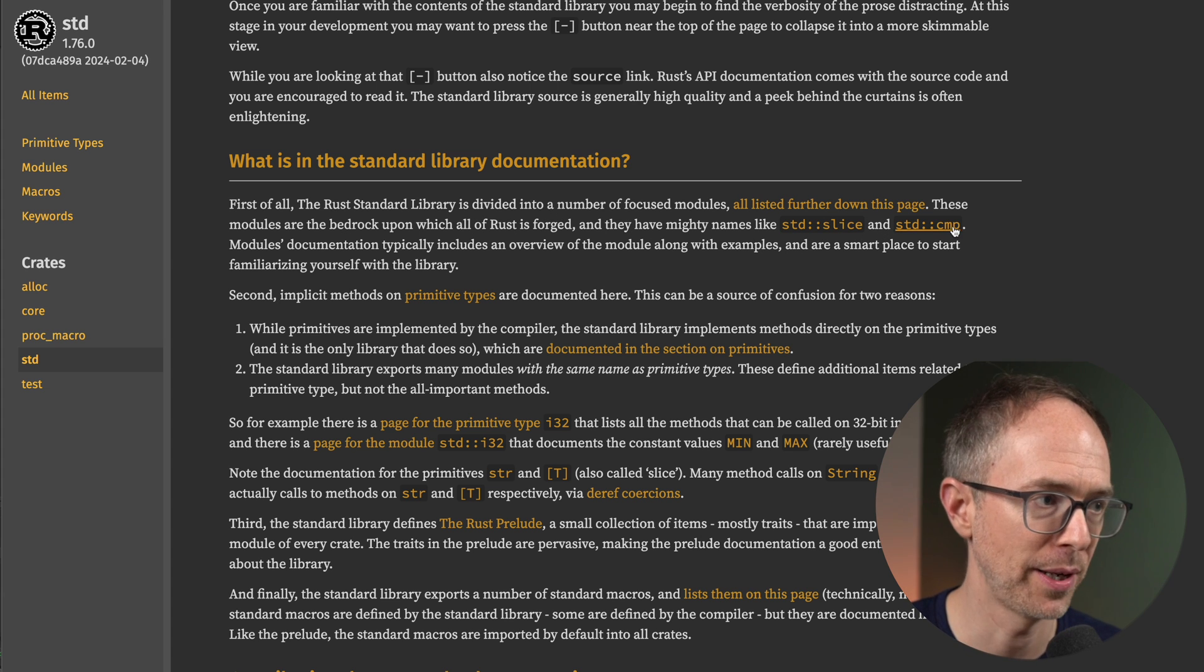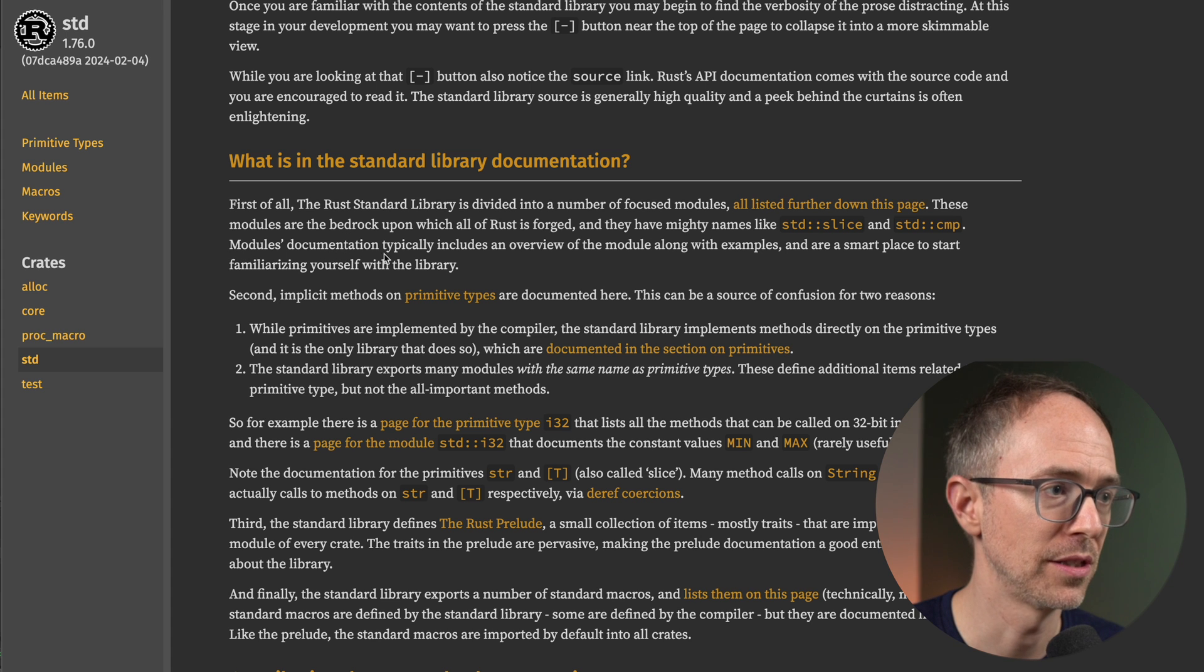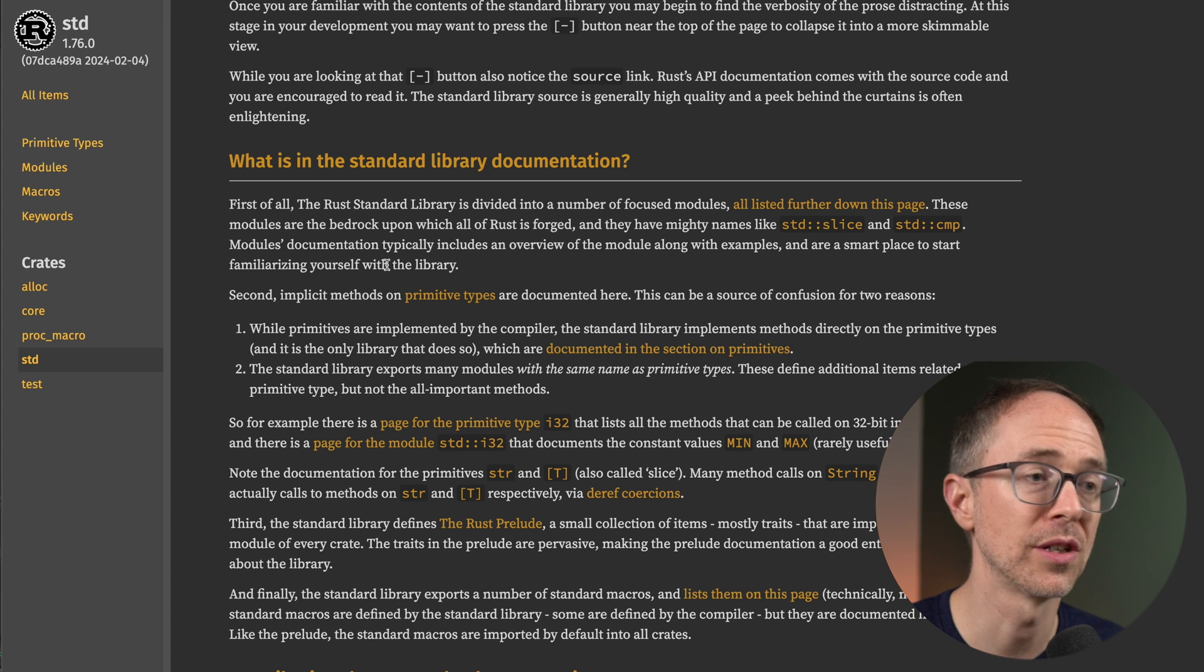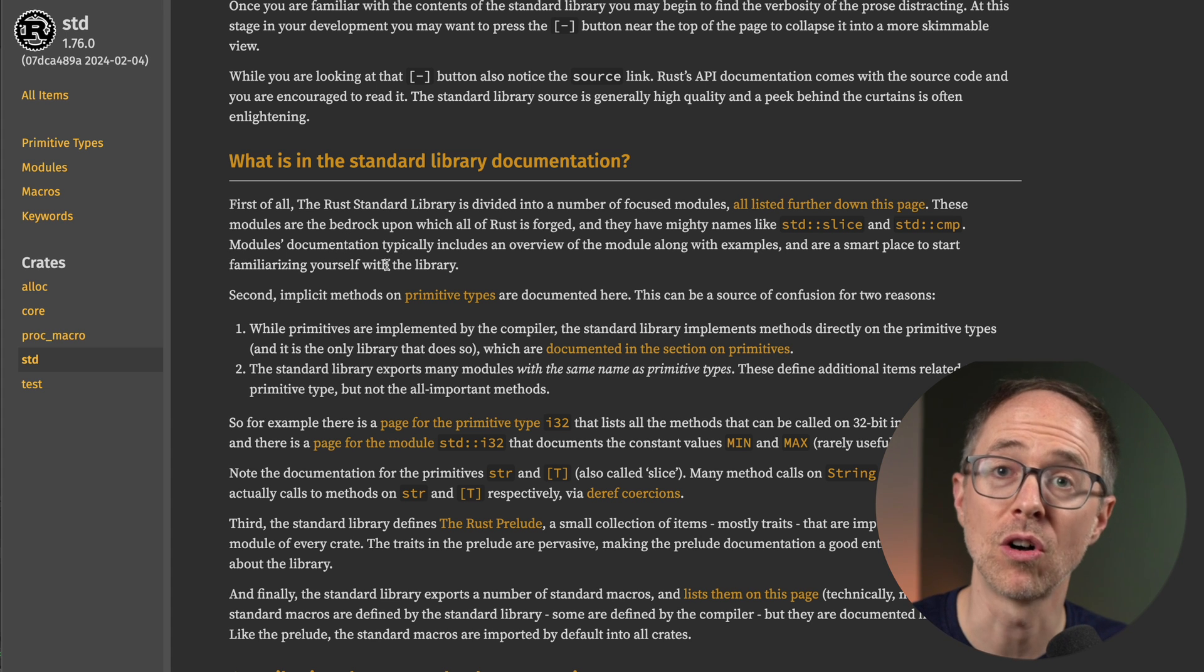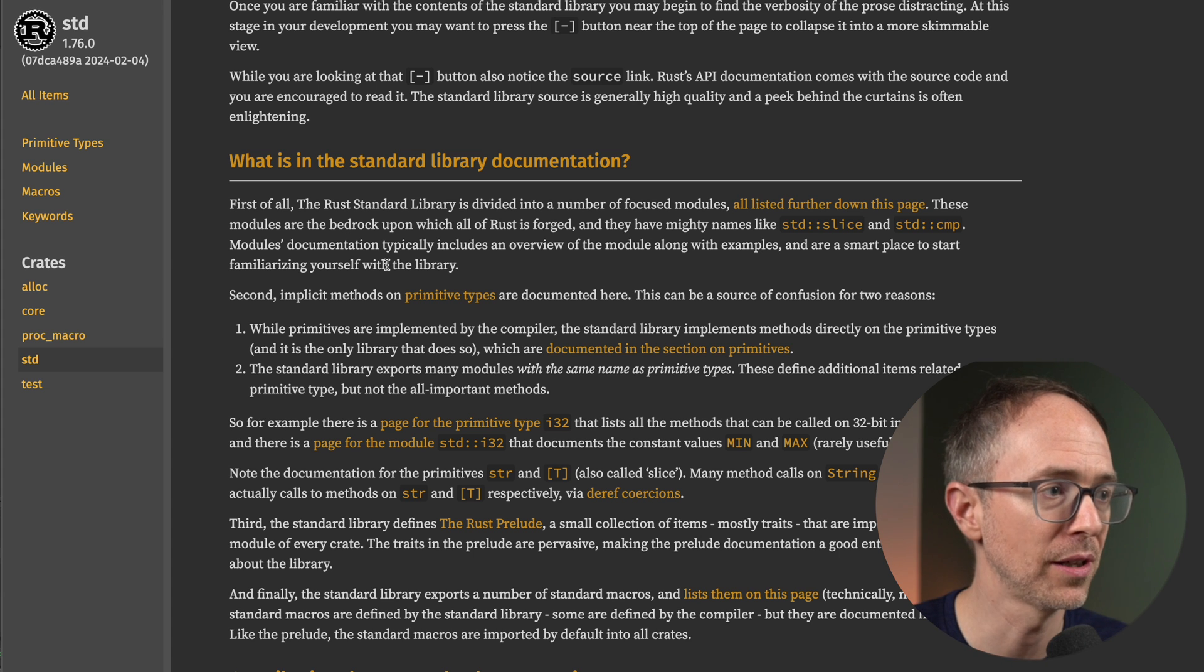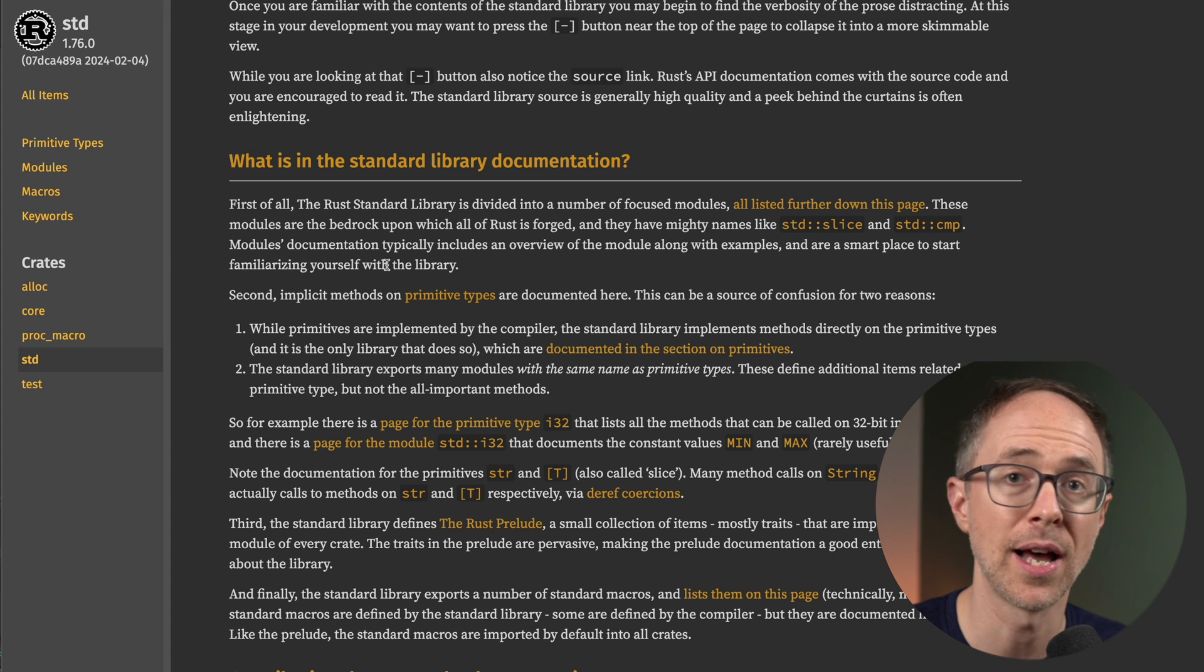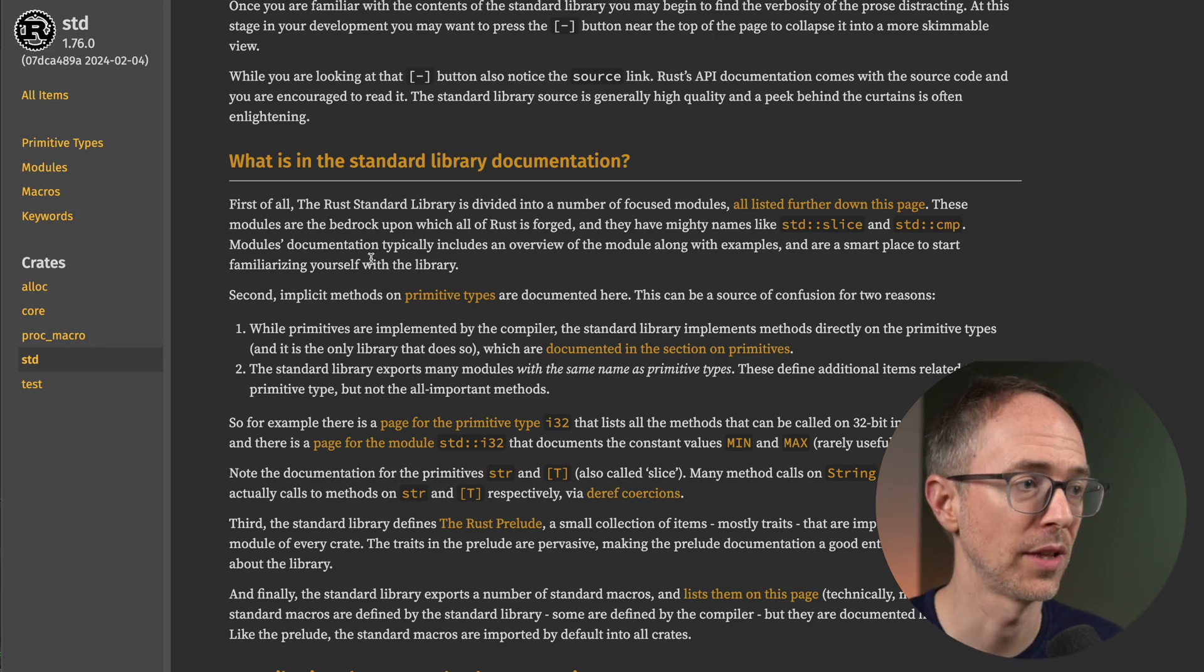Modules documentation typically includes an overview of the module, along with examples and are a smart place to start familiarizing yourself with the library. Need examples? Start with modules. So that's number one.